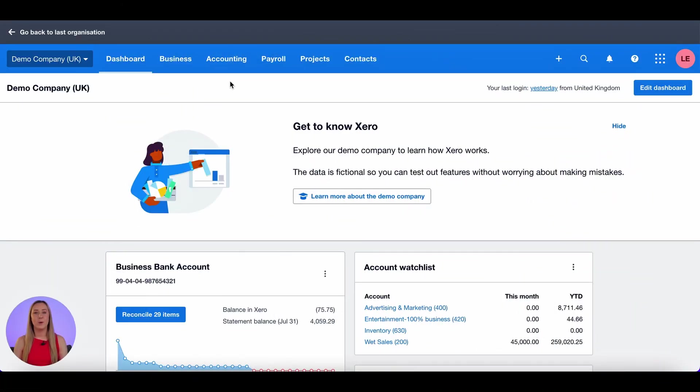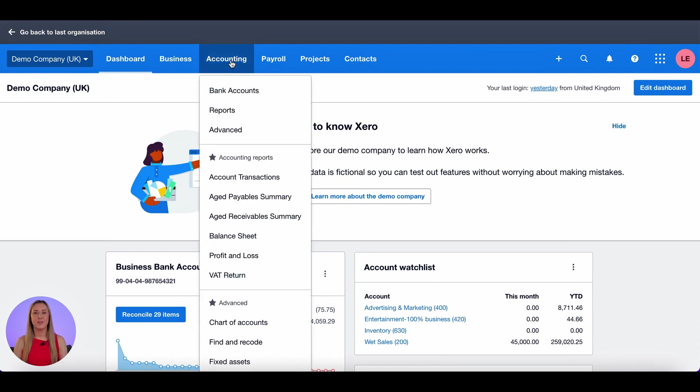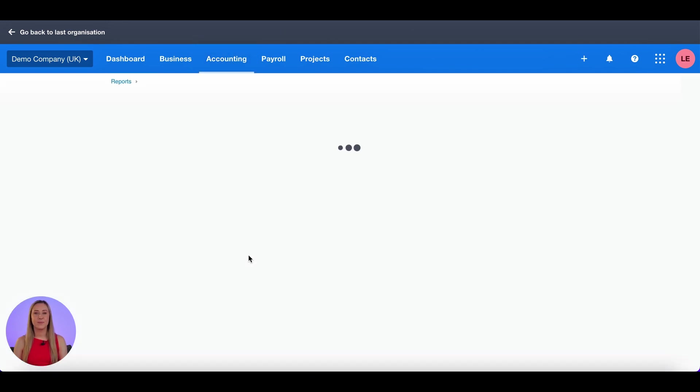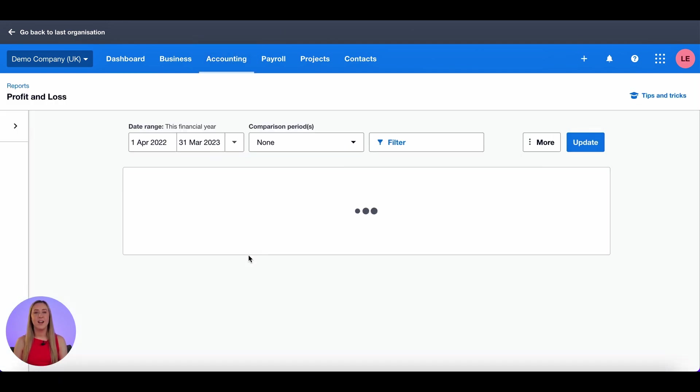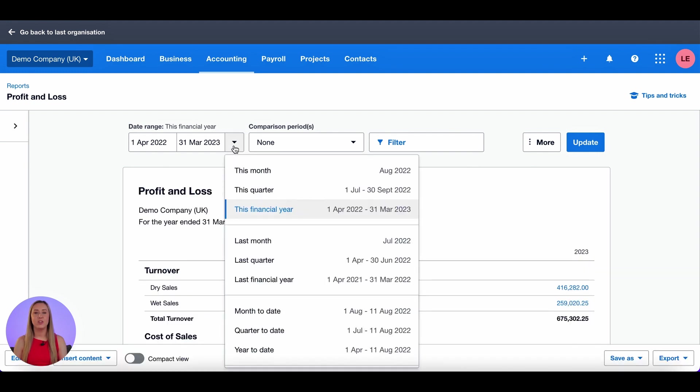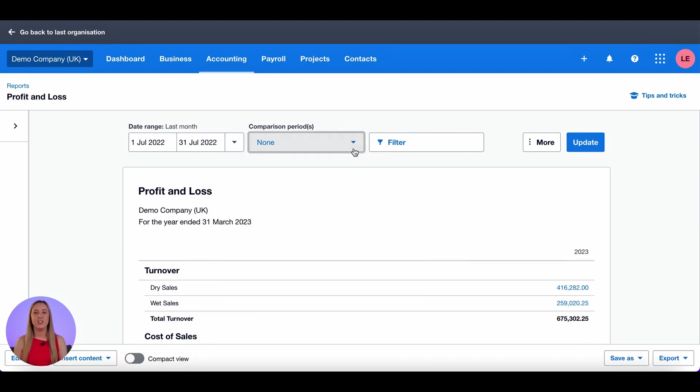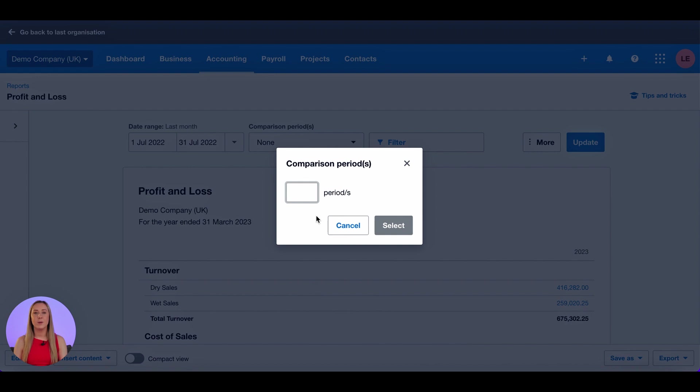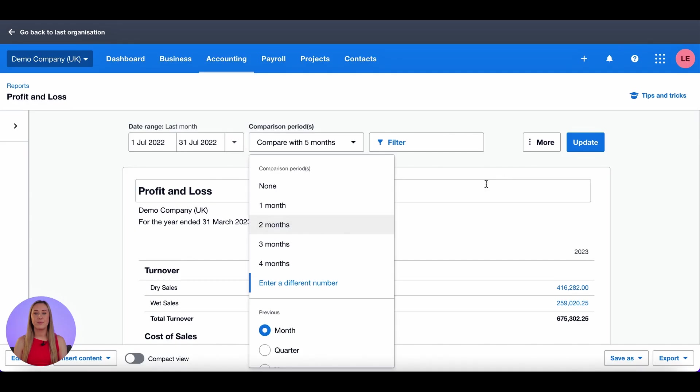So first we need to get to our profit and loss so I go to accounting and profit and loss and the first thing that I like to do is change the date range to last month. I then change the comparison periods so that I'm comparing with five periods or five months so that I've got a six month view.